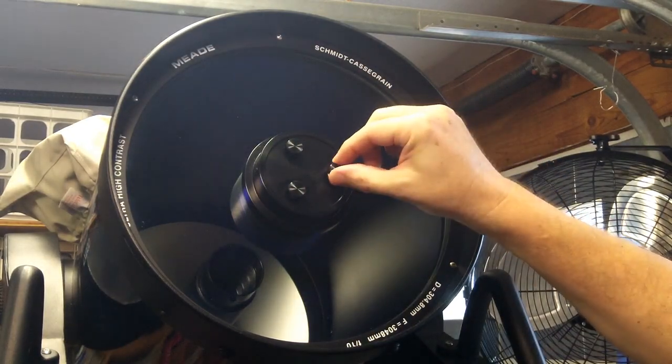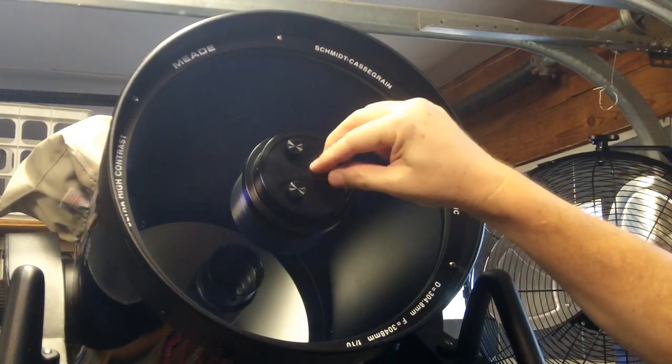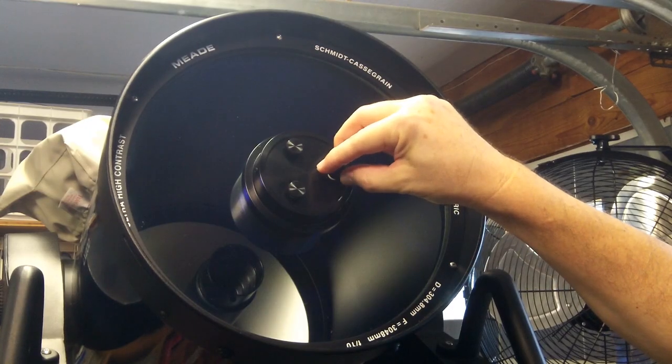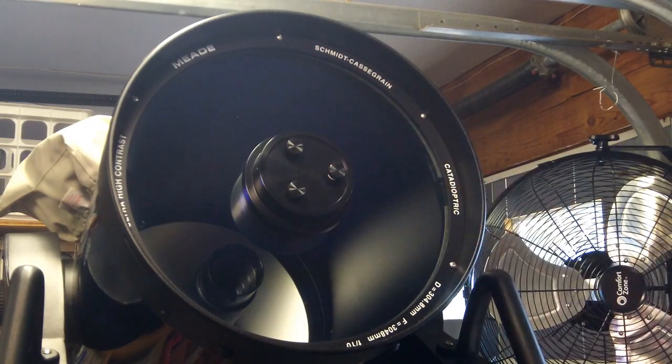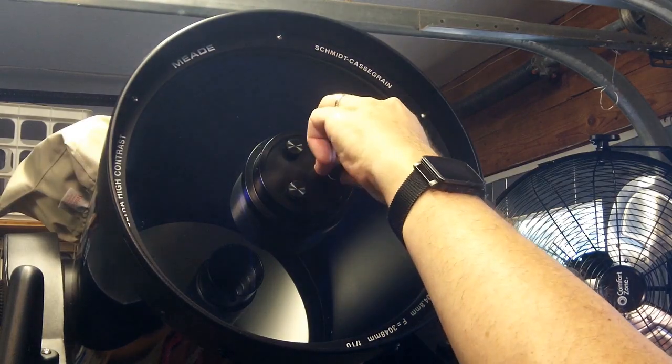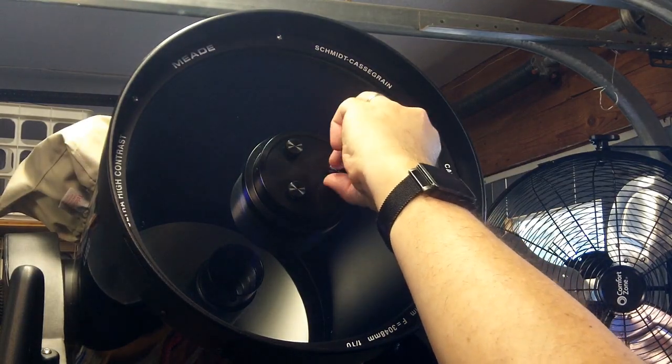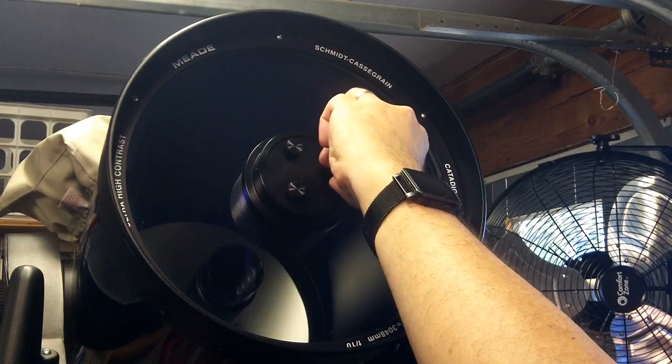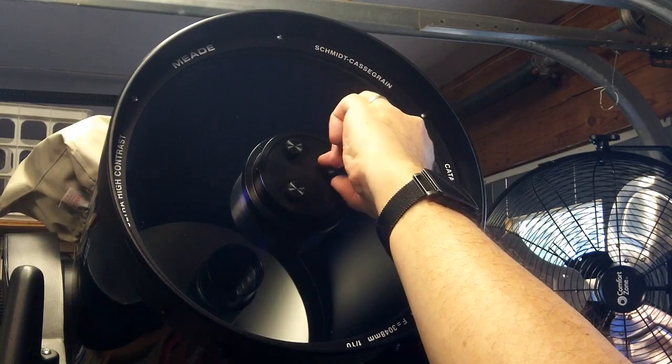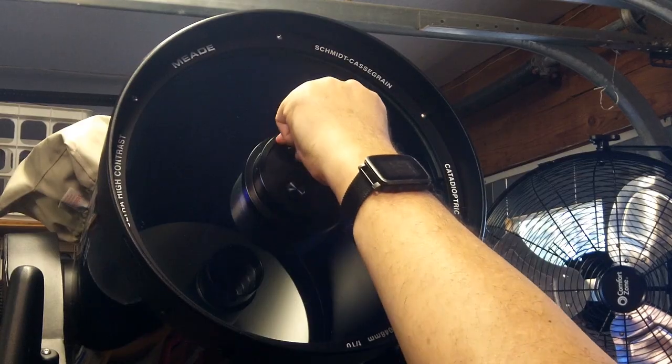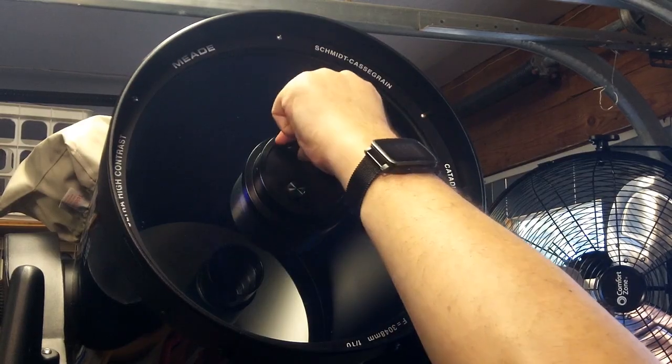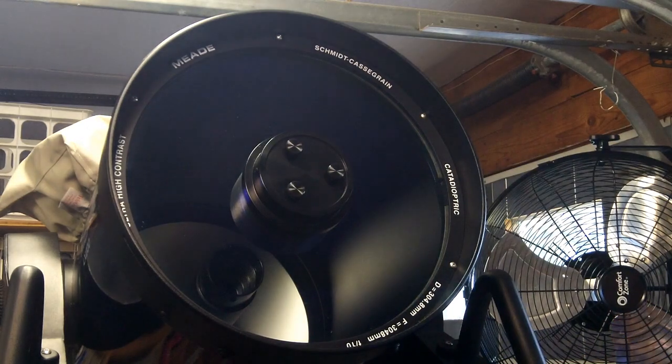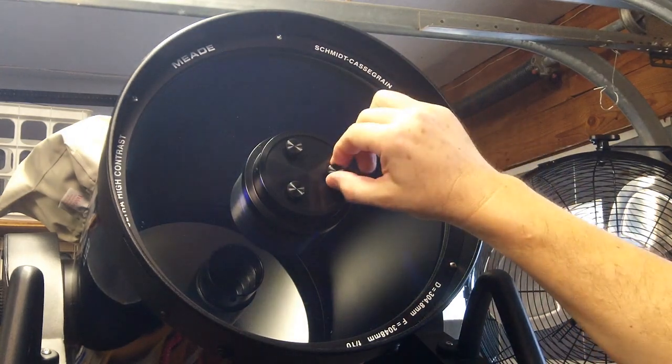All right, I'm turning it backwards until I hear the click of the threads meshing. So right there, and then I can go forwards. I'm getting several turns there. Okay, I believe they're all tightened. All right, so they're all tightened. They're holding the secondary mirror in place.